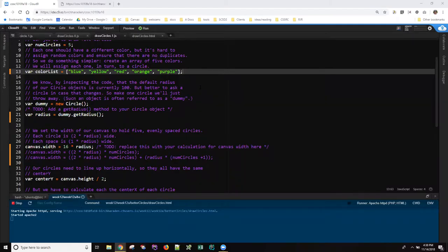Hi, this is Anne again with a real quick anagram on one problem I've now seen two people in a row have with this week's code to draw circles. It's another good example of using the debugger to solve a mystery.